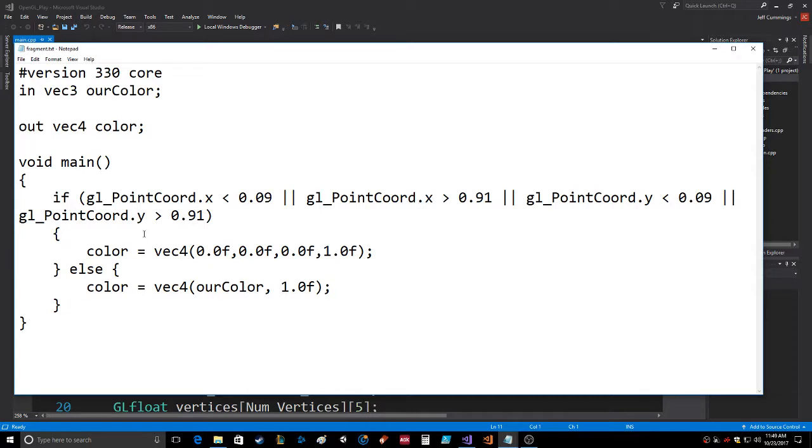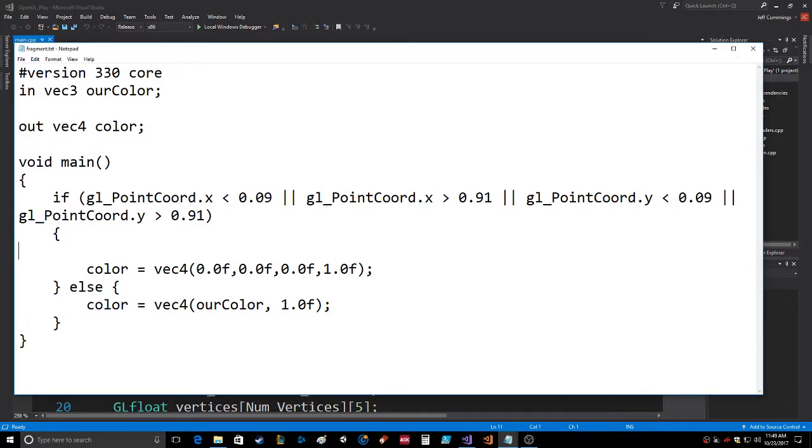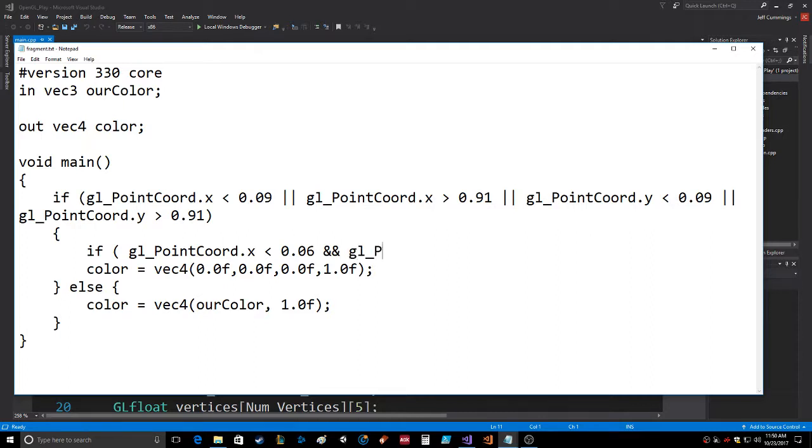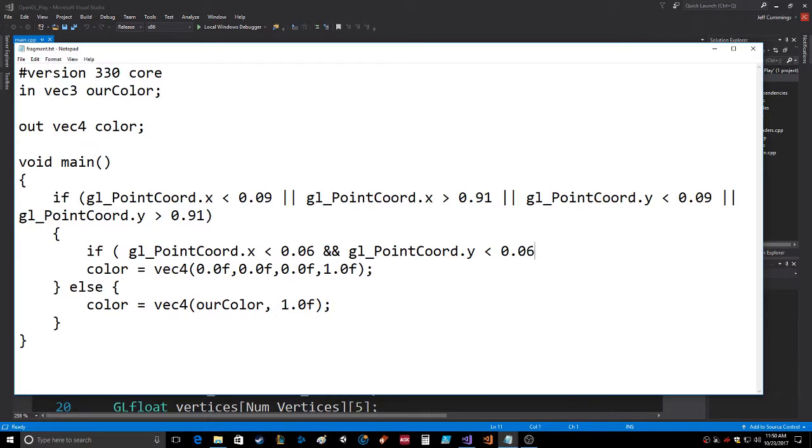If they're drawing the lines and you come to a point where the GL point coordinate dot X is less than 0.06, and GL point coordinate dot Y is less than 0.06...